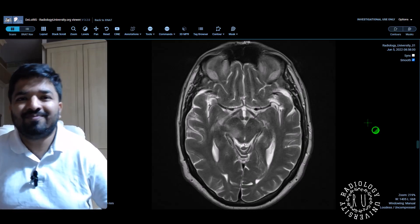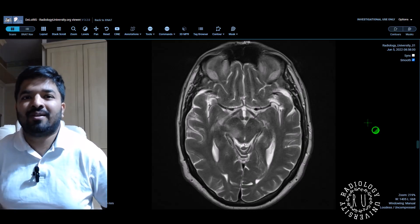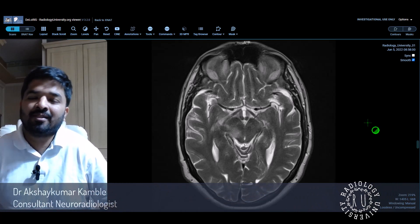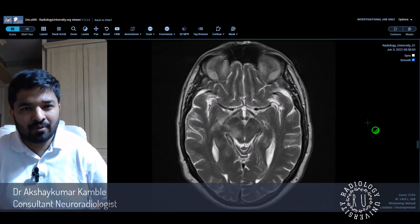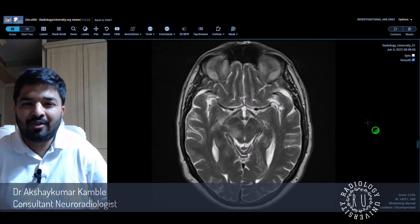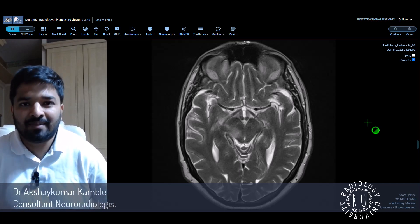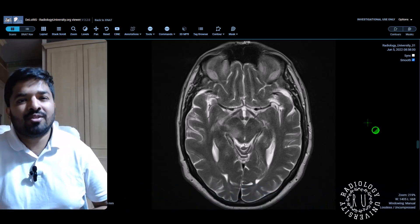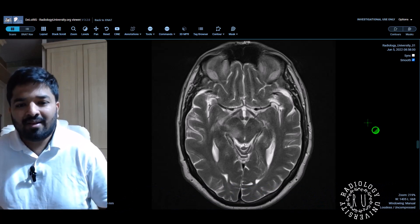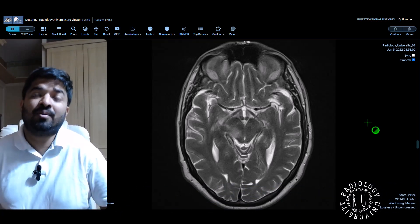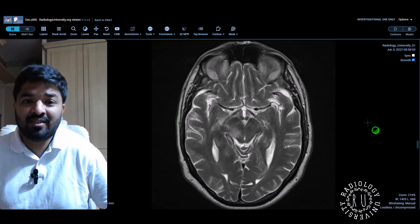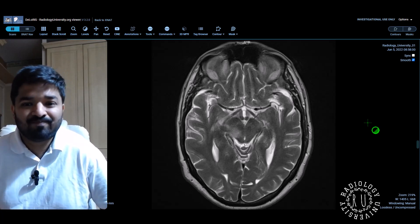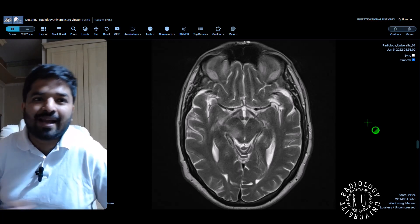Hello everyone, Dr. Akshay Kumar Kamli again. I will be discussing this case regarding your approach to a neuro case in exam. I am working as a consultant neuro radiologist, and this is how I would approach if this comes in day-to-day practice. So let's get on.